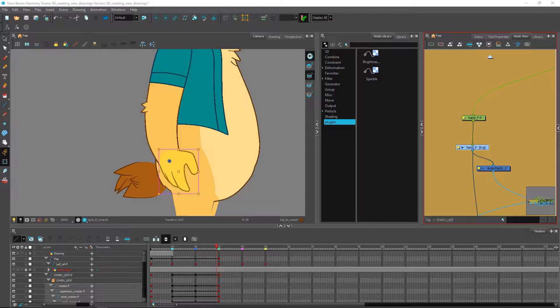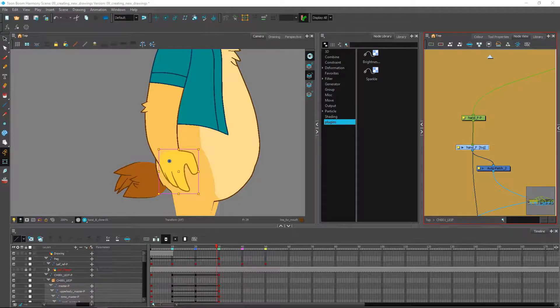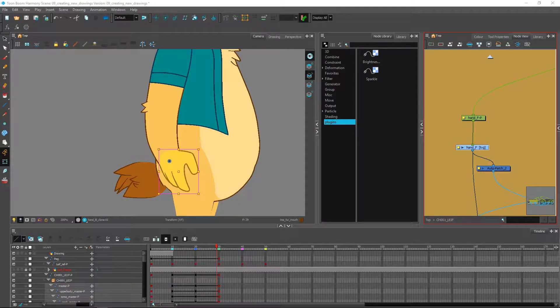Hey guys, in this video we are going to be creating drawing substitutions specifically for the hand. The other substitutions will be pretty much the same, so we are doing it for a rotating rig. It is going to work in a similar way if you are using peg pivots.